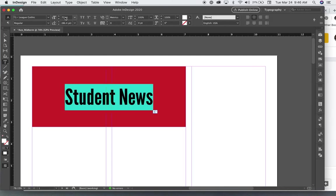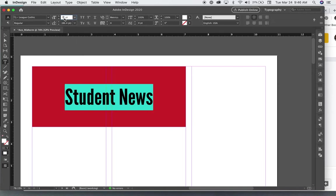And now I can make it larger. Let's see, 72 is as big as the list offers. So I'll just type in 100.